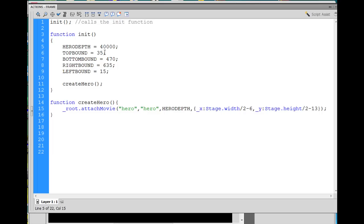So in all capitals, I wrote hero depth as a variable, and I made it equal to 40,000. And I could change that, let's say, to 10,000, or whatever I wanted to do, but I'm going to change it to 10,000 for now. So his depth level will be 10,000. That's in the variable.